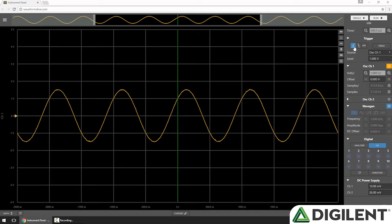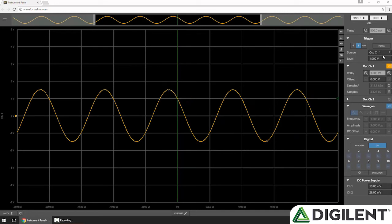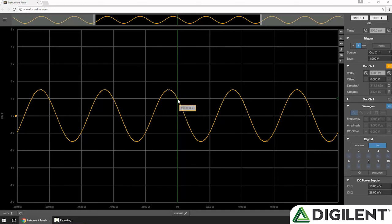Similarly, I can change from a rising edge trigger to a falling edge trigger. If I hit Single, you'll see that now the trigger occurs when the signal goes from above our 1 volt threshold to below it. So when it crosses that threshold from above, that's when our trigger condition occurs.